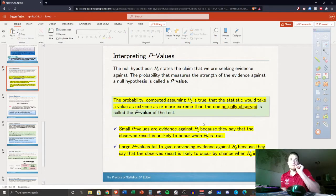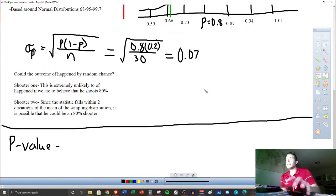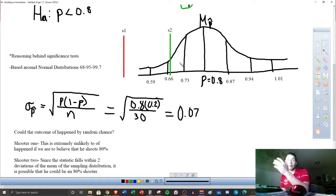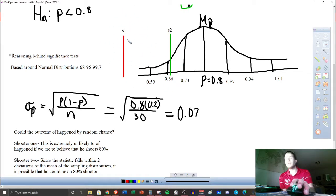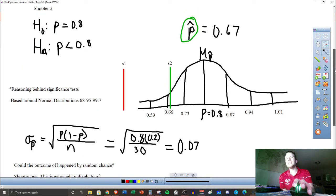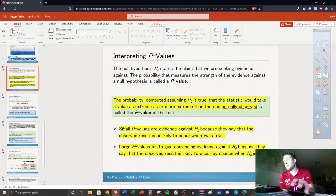P-values are probabilities. It's the probability that a green line would occur. We are able to calculate normal probabilities — that's what we did in Chapter 7 — and we could figure out the probability that you would get a value where that green line is, or where that red line is. The p-value for shooter one is going to be very small. The p-value for shooter two might be kind of small. The golden question for this chapter is: is it small enough, or big enough to be okay? Small p-values are evidence against H₀; large p-values fail to give convincing evidence.